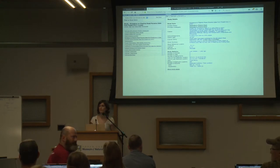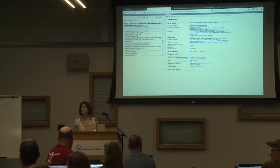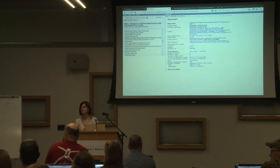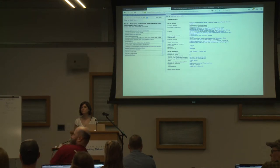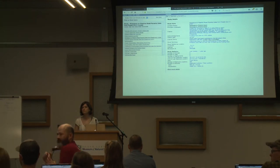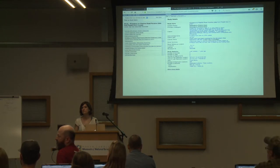You mentioned averaging — MODIS is essentially giving you an average, and then Movebank is interpolating that average. MODIS is giving you an average over 16 days, and then Movebank is interpolating that average.